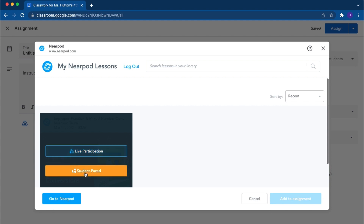Select the lesson you want to assign and choose live participation or student-paced. In live participation, you, the teacher, control the pace of the lesson. In student-paced mode, students move through the lesson asynchronously.